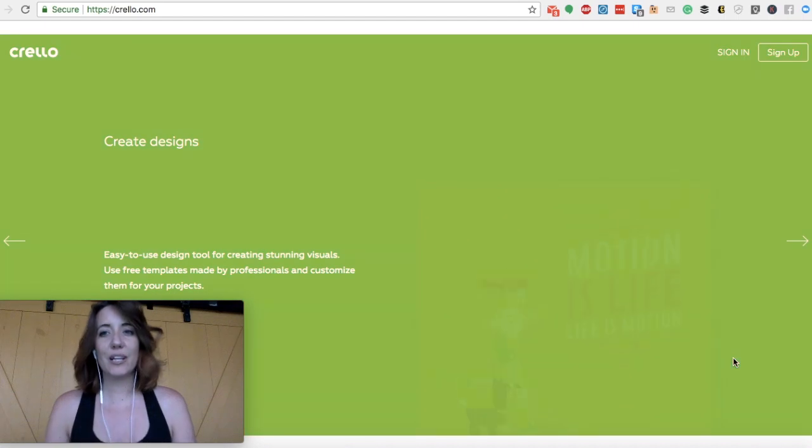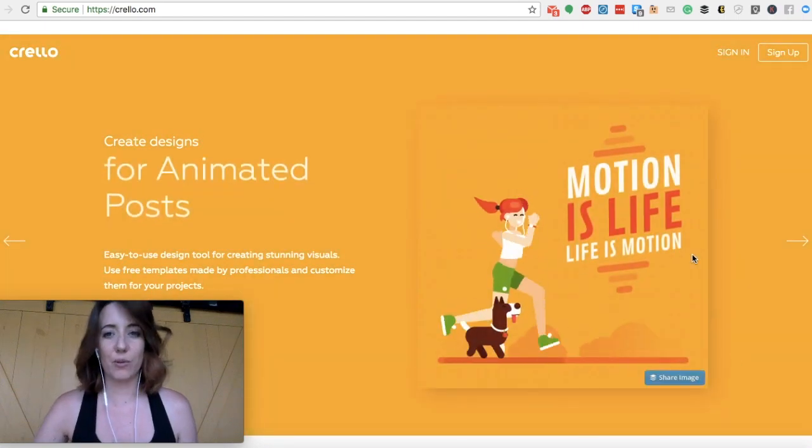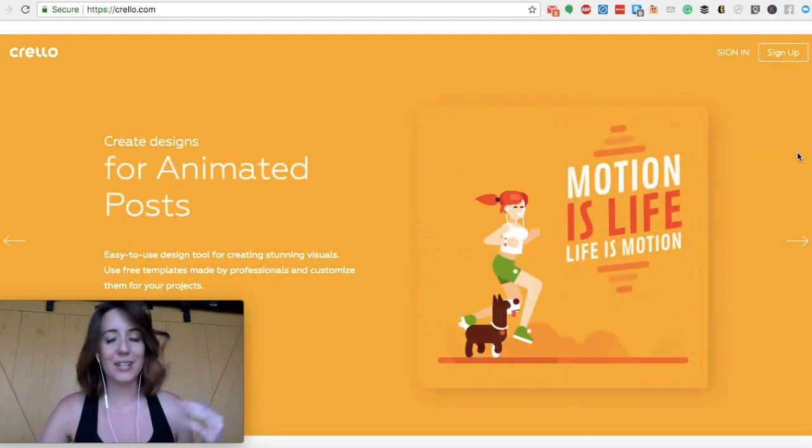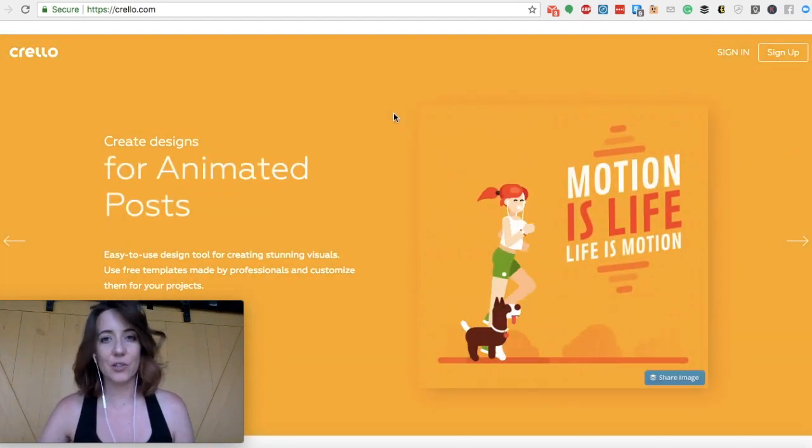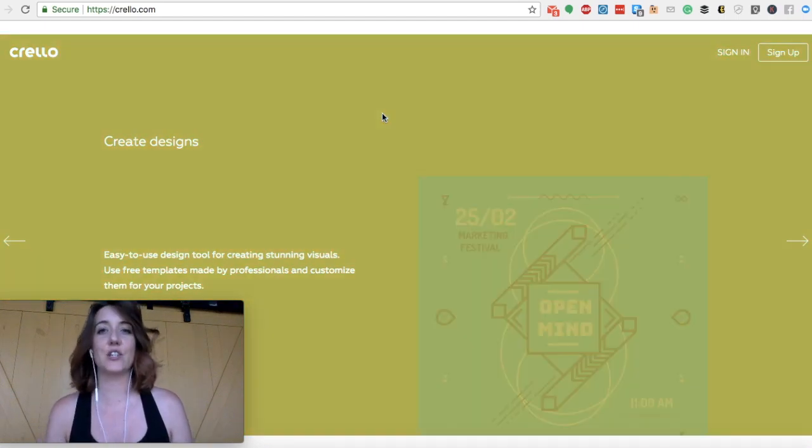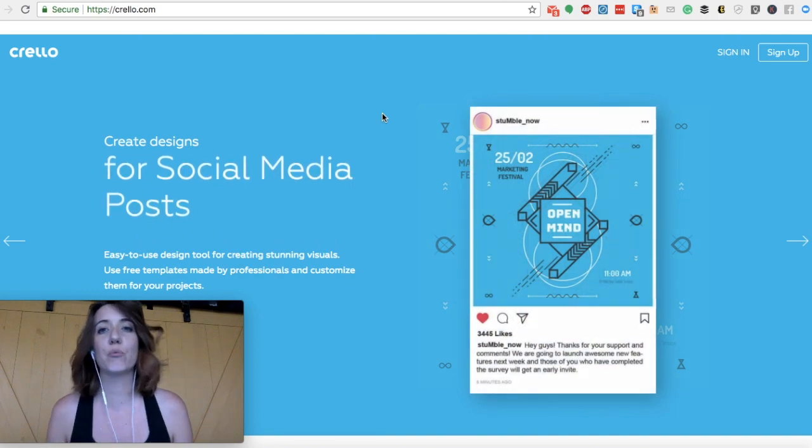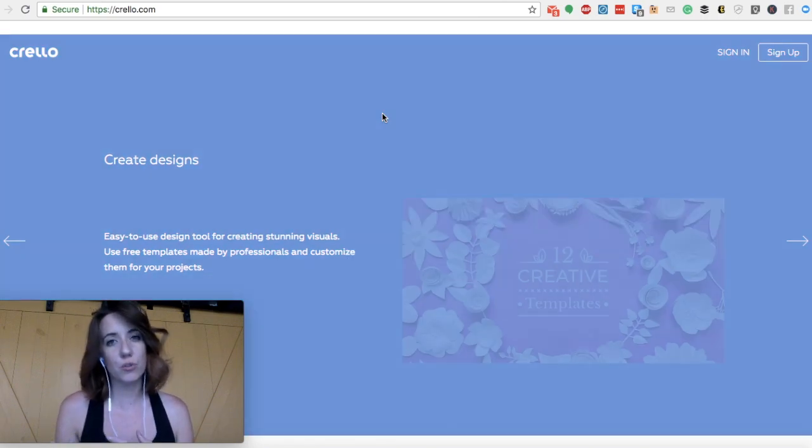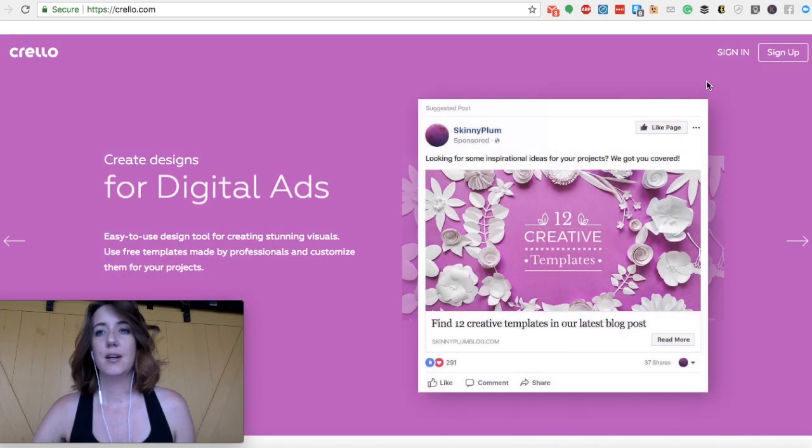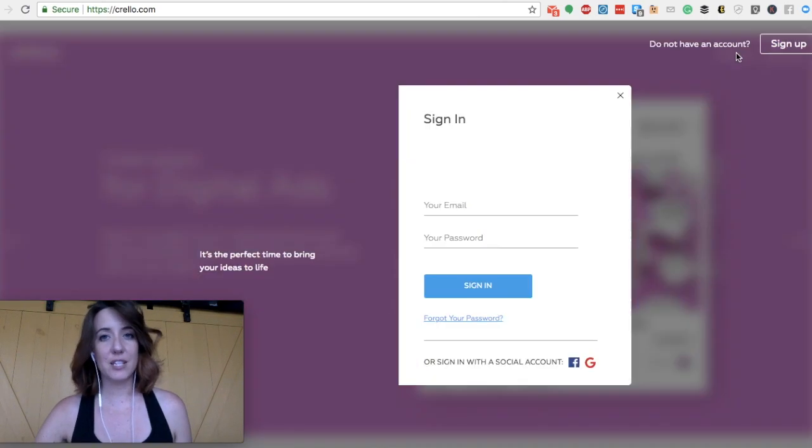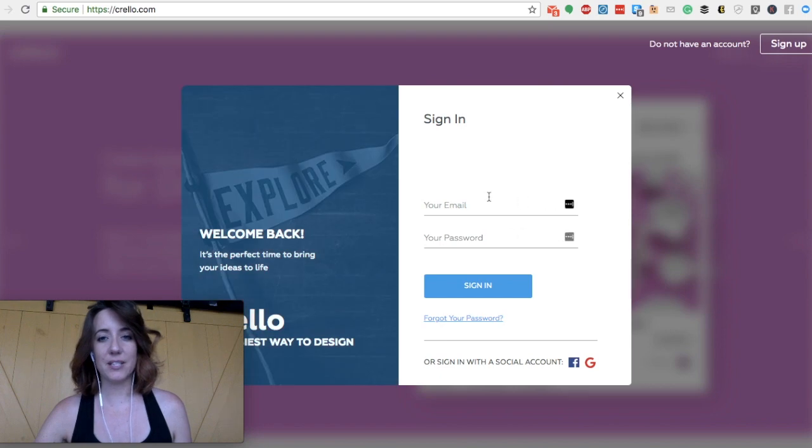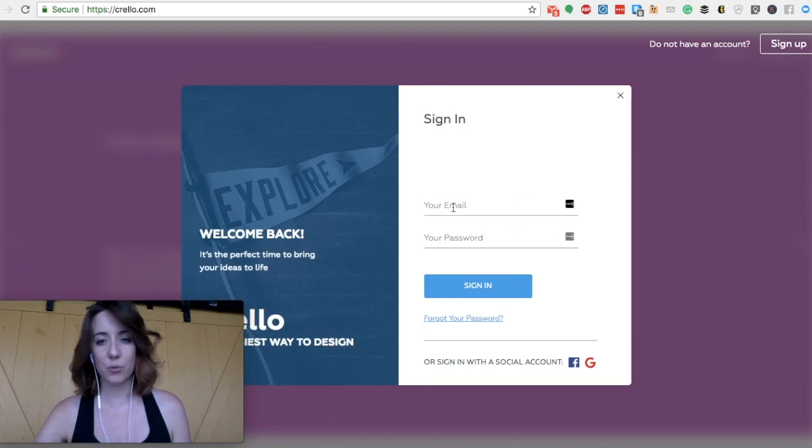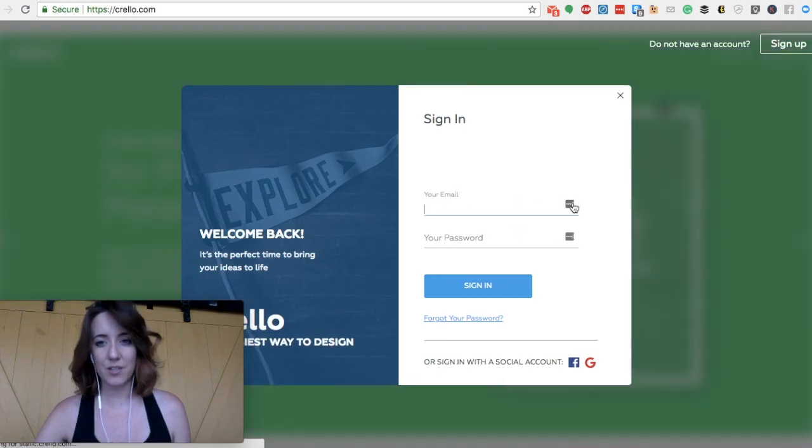So let's hop into Corello, and I'll show you exactly what this looks like. It's a drag and drop thing, so you can make really interesting visuals for your own social media. Now you will have to sign in, but this is a free tool, which is good.